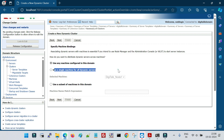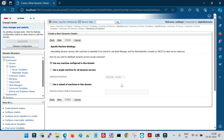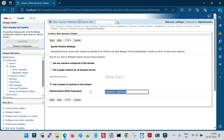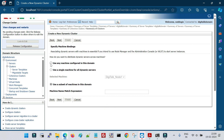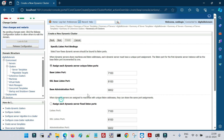The second option is to use a single machine for all dynamic servers, used when all managed servers run on the same machine in a vertical cluster. The third option lets you specify a subset of machines using names with expressions — for example, specifying 'machine1,machine2'. However, this option is rarely used. Most of the time we go with 'use any machine configured in this domain'. Click Next.